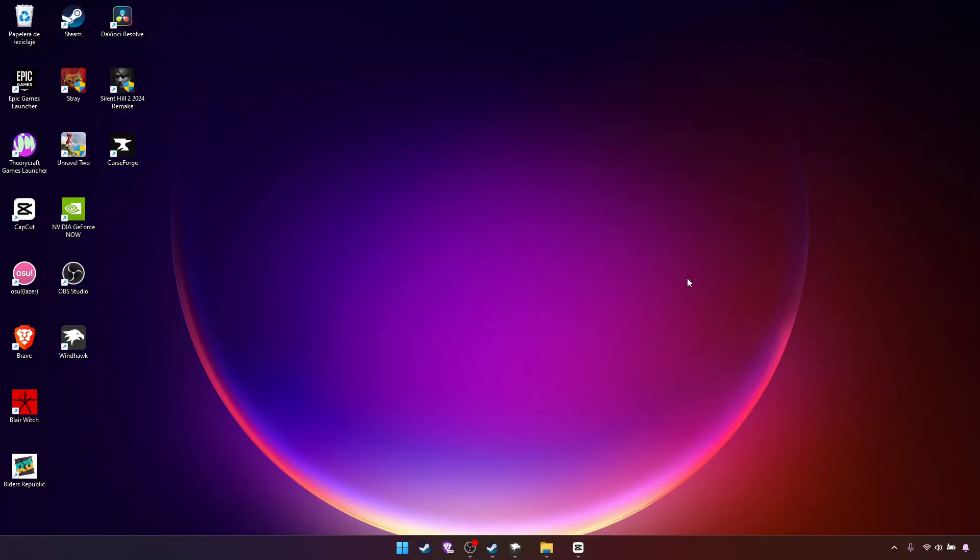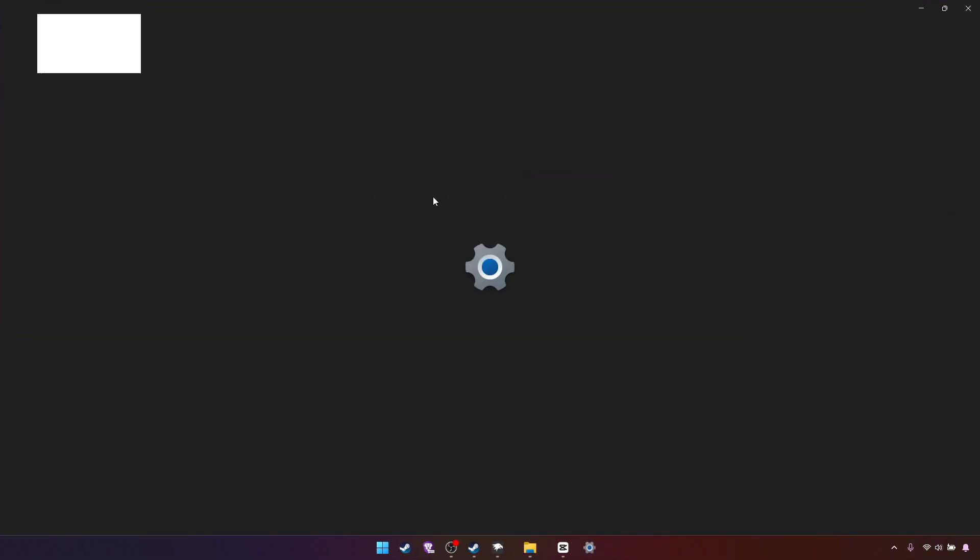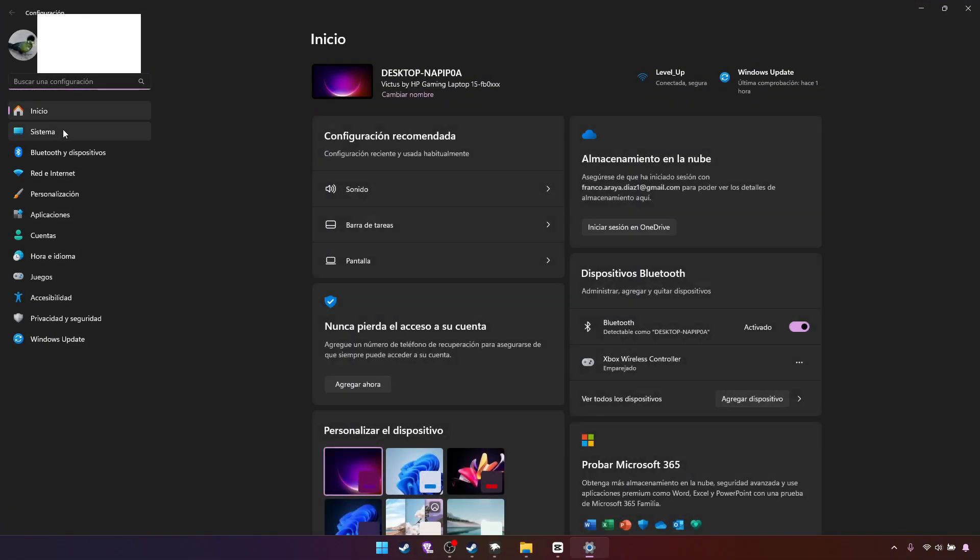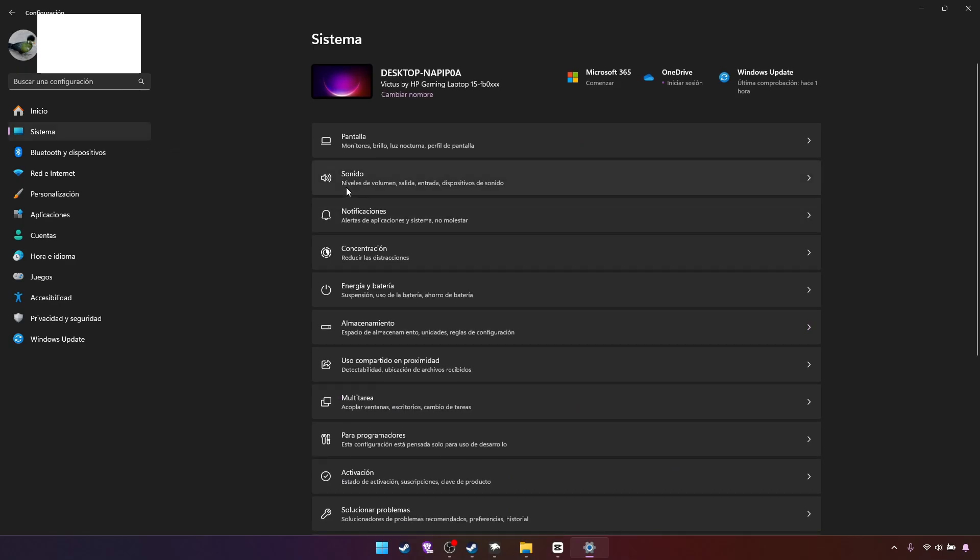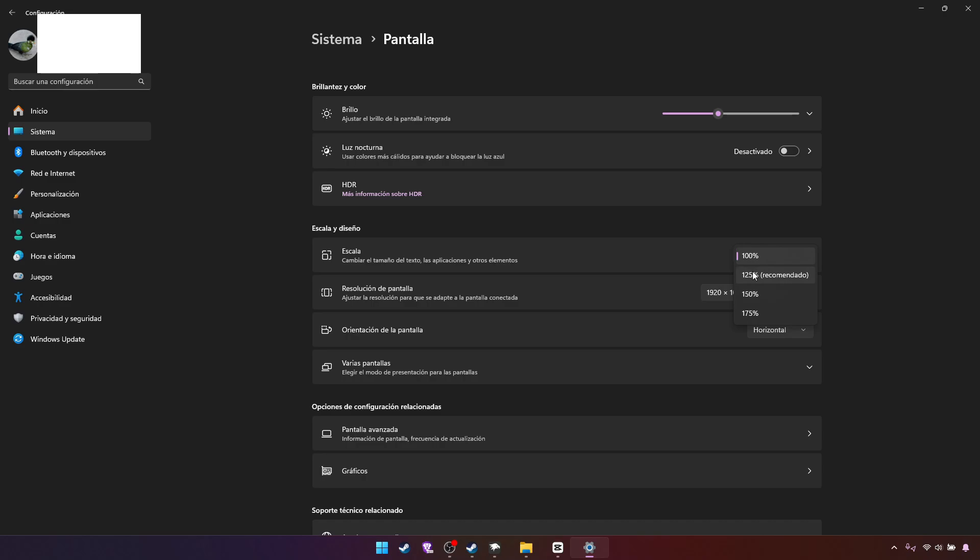We will now fix the awful zoom that Windows has if you haven't fixed it already. Windows settings system screen and here you will say zoom and I recommend 150 for prettiness and this one for compatibility.